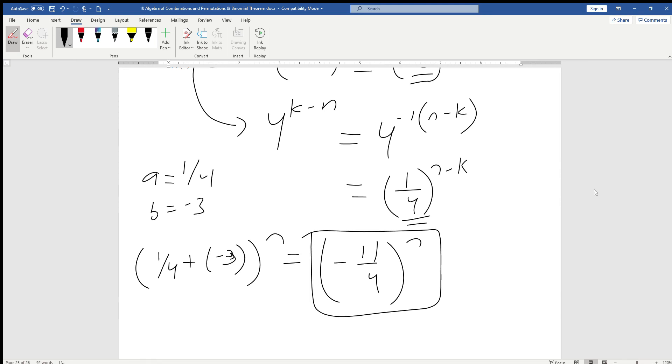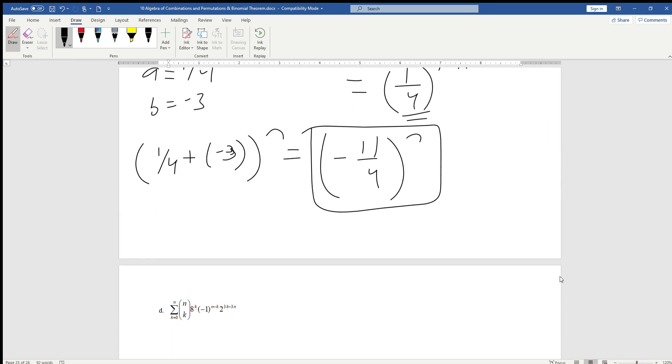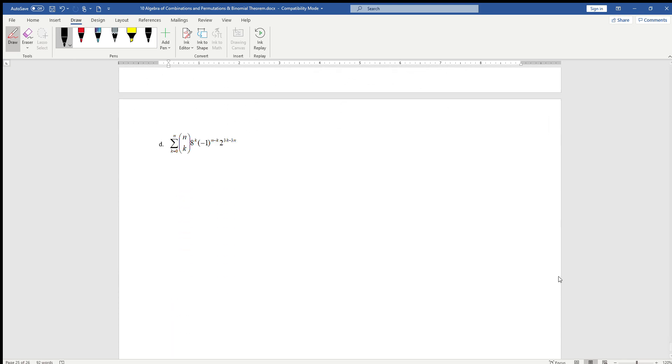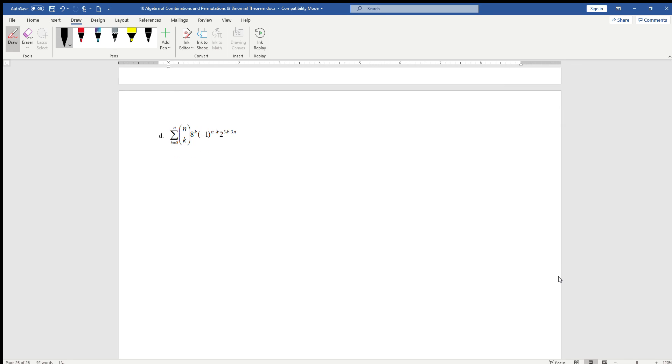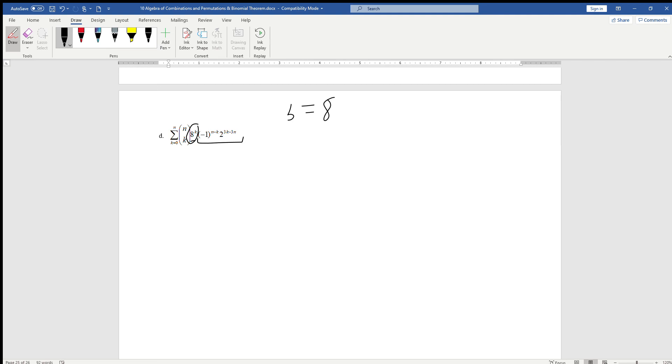Finally, one last example. Again, it looks like a mess. We have this 8 to the k, minus 1 to the n minus k, 2 to the 3k minus 3n. The good news is that the 8k is set up perfectly for us. Right away, we know that b is going to be 8. The only thing we have to do is algebraically prepare this minus 1 to the n minus k, 2 to the 3k minus 3n.